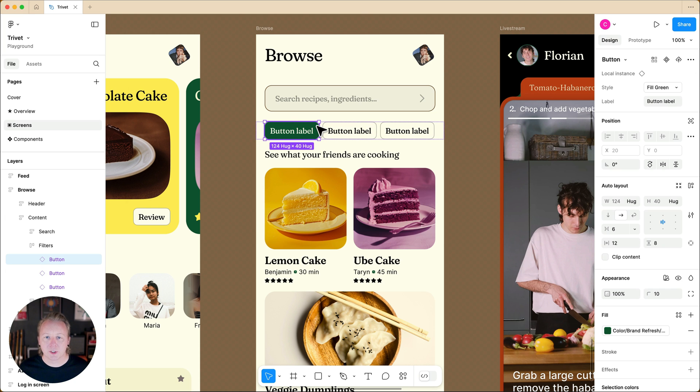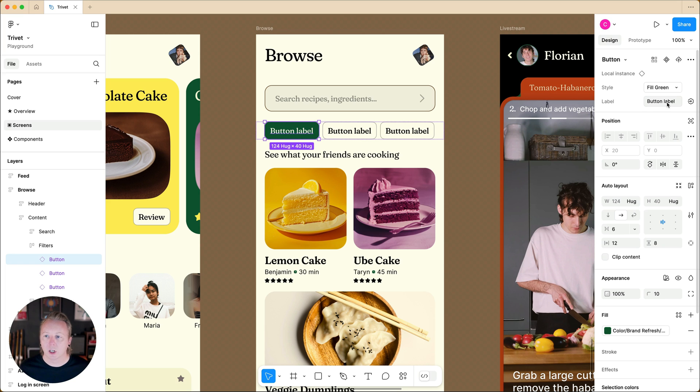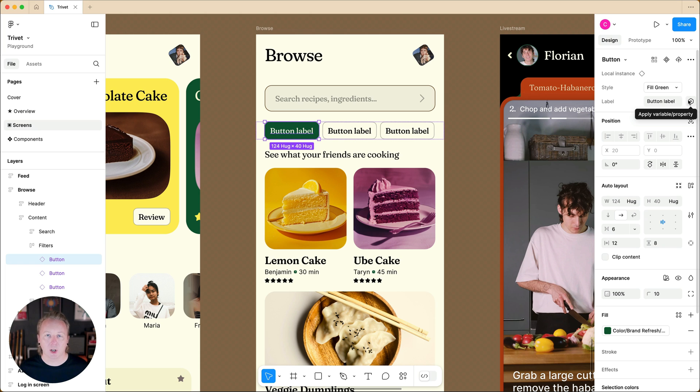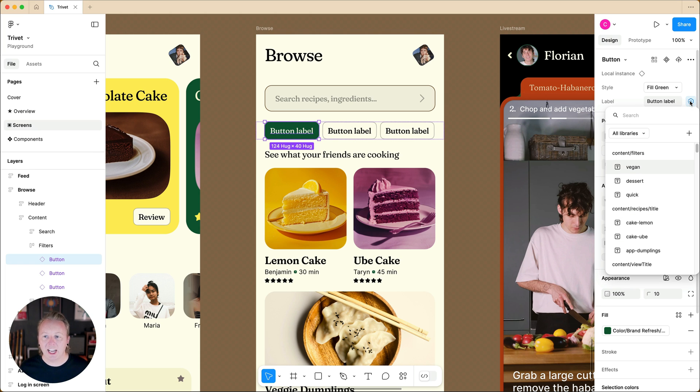We'll select the first button. And as we hover over our property field here, we have our icon to again apply a variable or property. In this case, we're going to apply a variable.